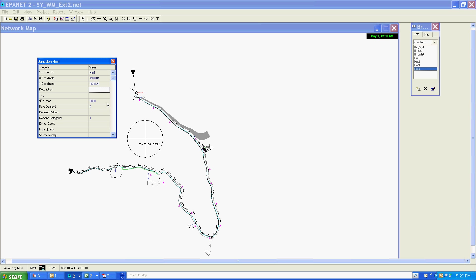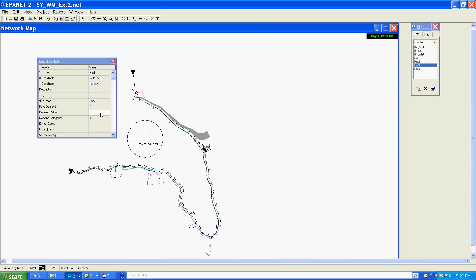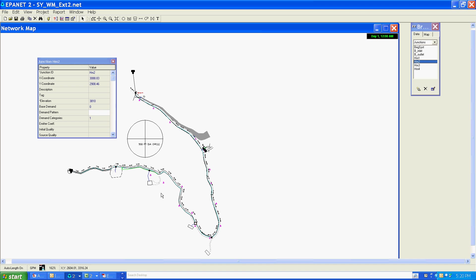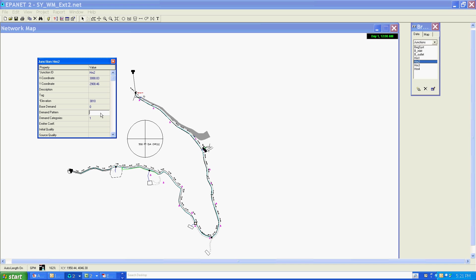Starting with the Home4 node, I'm going to assign it the peak 7 pattern. It would be nice if there was a dropdown menu, but EPA Net unfortunately doesn't have it. I'm going to save time here by doing a copy and paste to copy it into the other nodes. That's all of my homes with assigned values for the pattern.